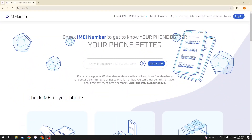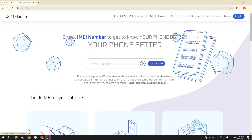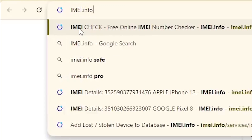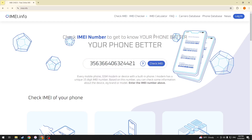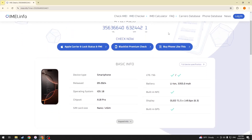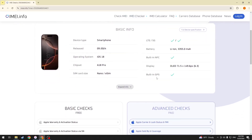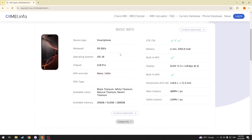Now you know how to check the IMEI number in your iPhone, so let's go ahead and put it to good use with assistance from the IMEI.info web service. Go to the IMEI.info web page and either manually input or paste the IMEI number of the iPhone or device you would like to check. Press the Check IMEI button, and now you can see a bunch of useful specifications and device-specific data and information regarding your particular phone.